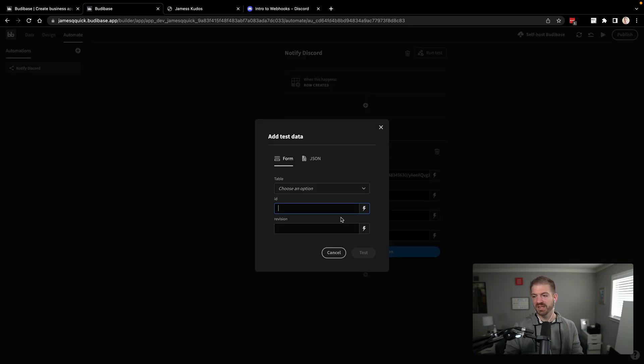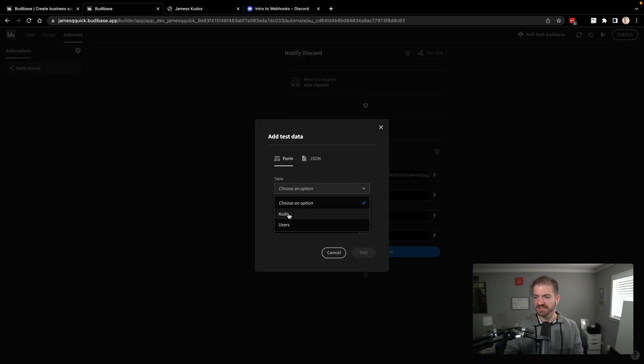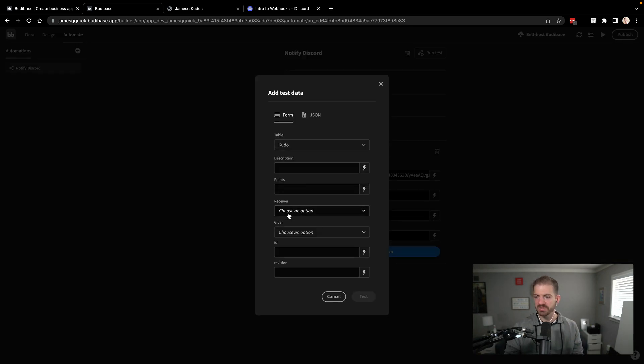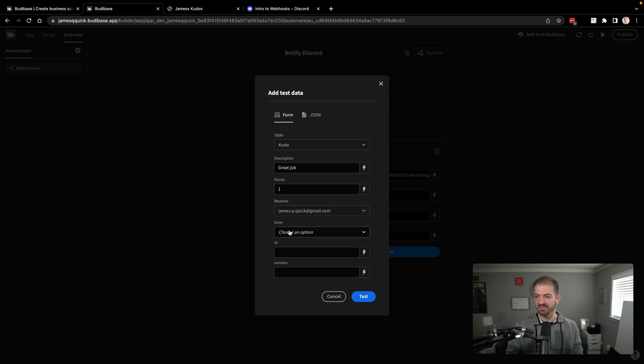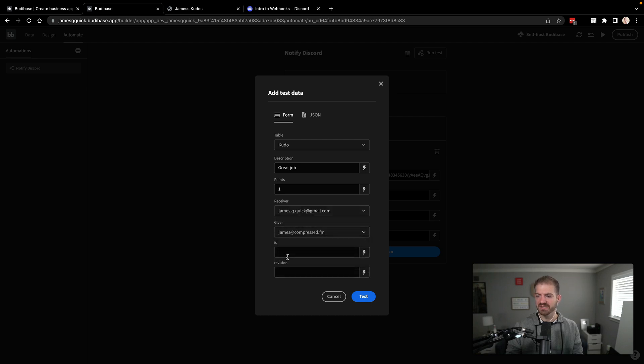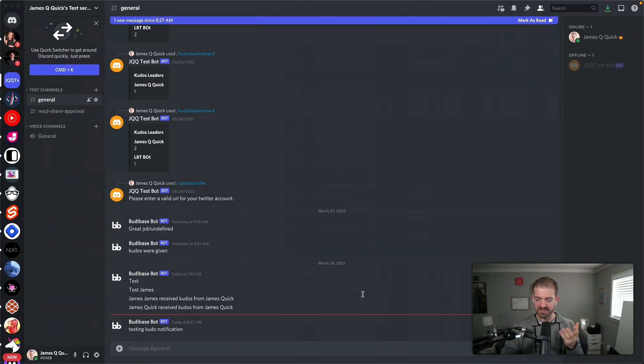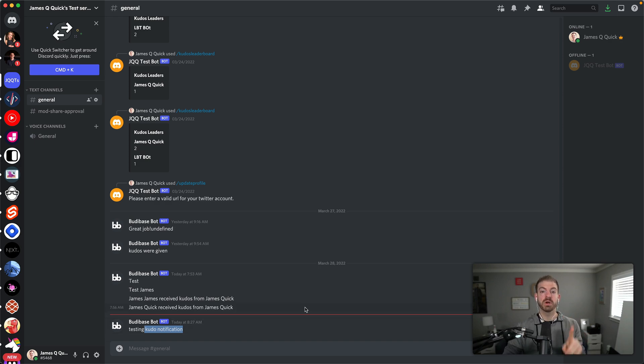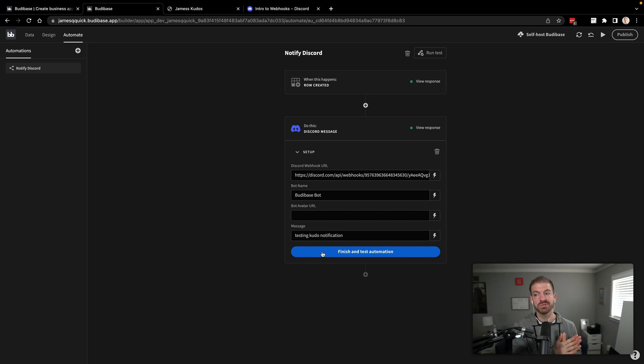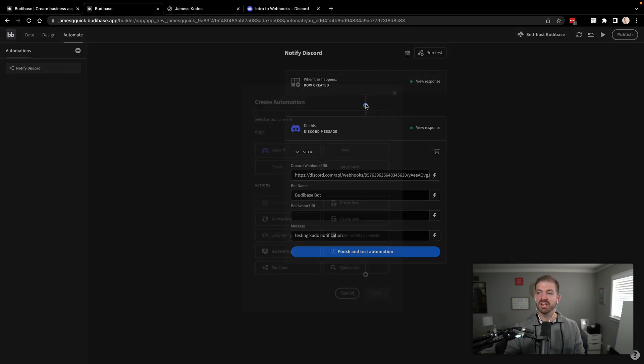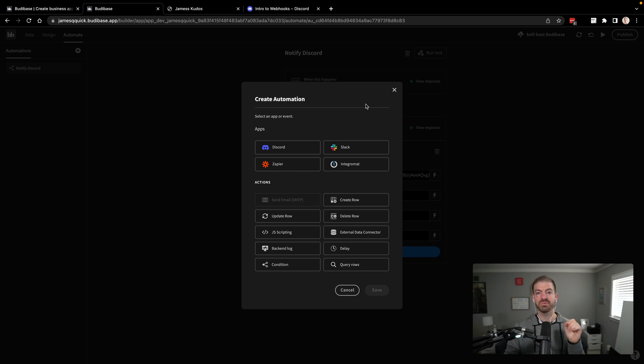Save this. Then we can finish and test the automation. And we can do this by sending a form to the kudos table. We'll say, great job. We'll say number of points. The receiver is going to be me. The giver is compressed, and that should be good. So we can actually test this now. And I had a notification. I don't think you heard it in the video. But the testing kudo notification came through. So what do we actually want this to be? Well, we want to notify who received the kudos and who gave the kudos. And so to do that in this workflow, we need to first query the giver and the receiver of those kudos from the kudo record. That makes sense.